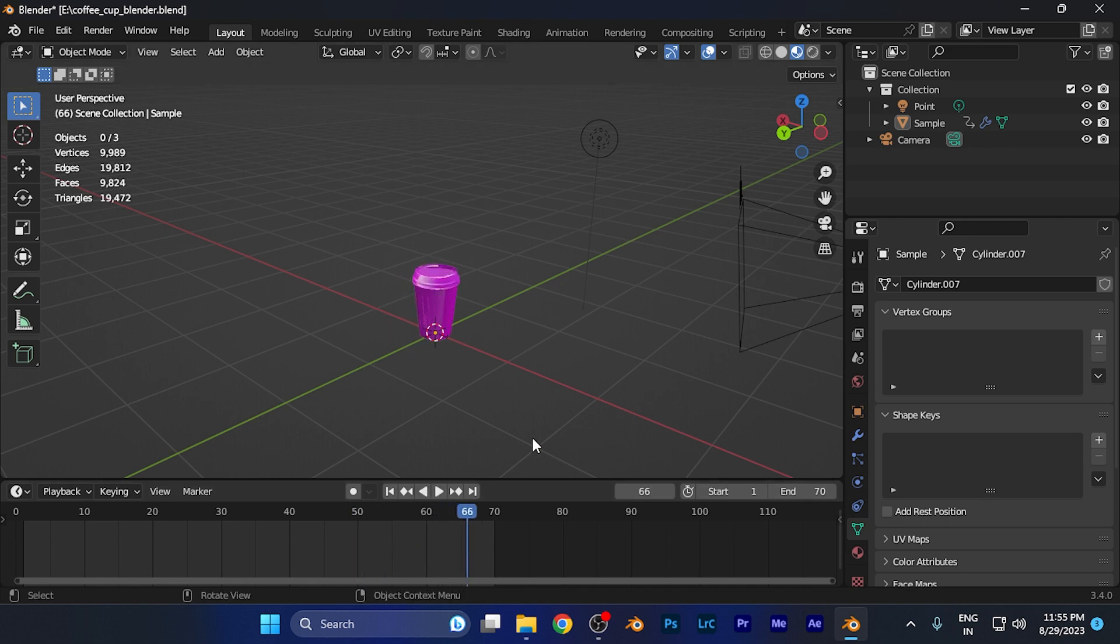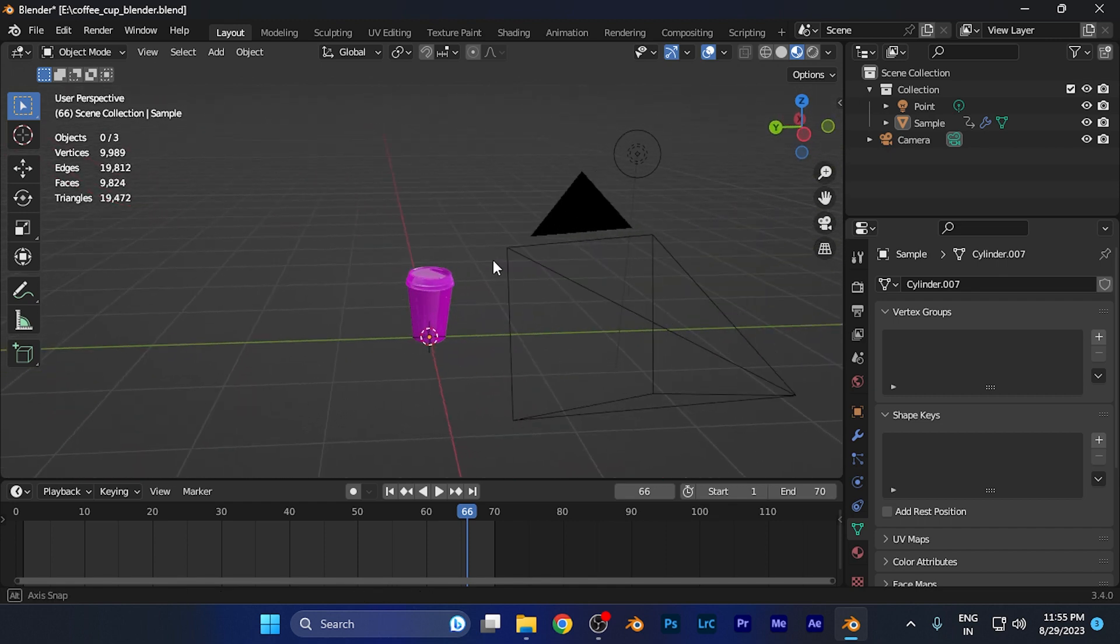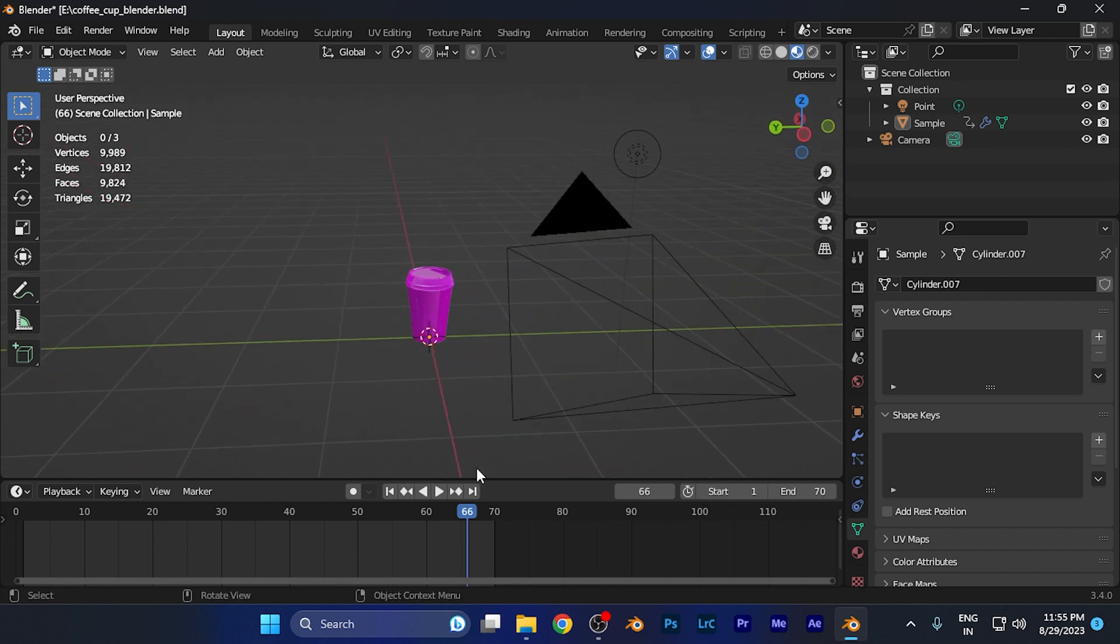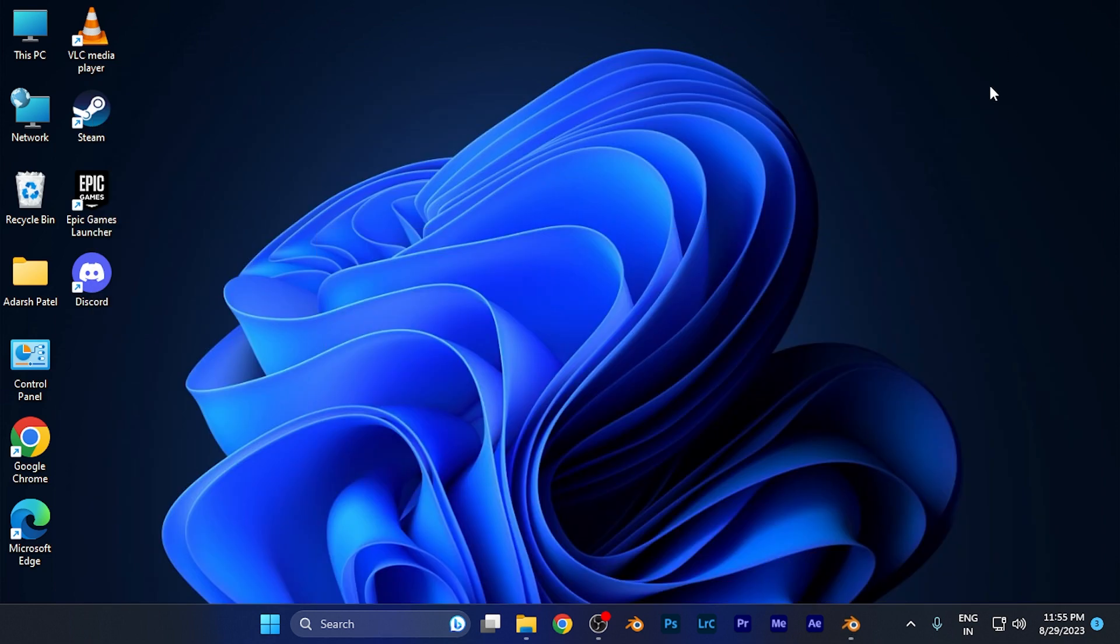Once you're satisfied with your animation, you can render the final version. This method saves a lot of time, allowing you to easily playback animations you've created in Blender.